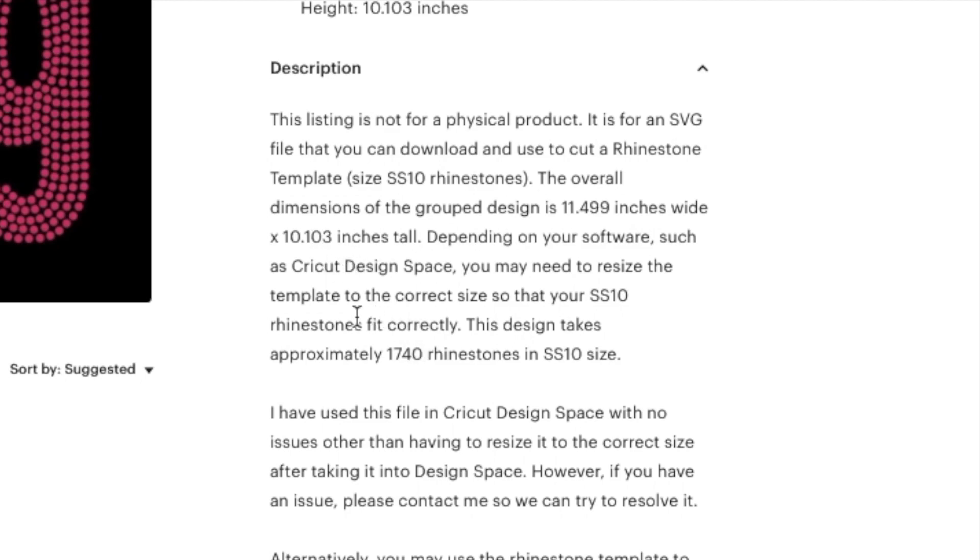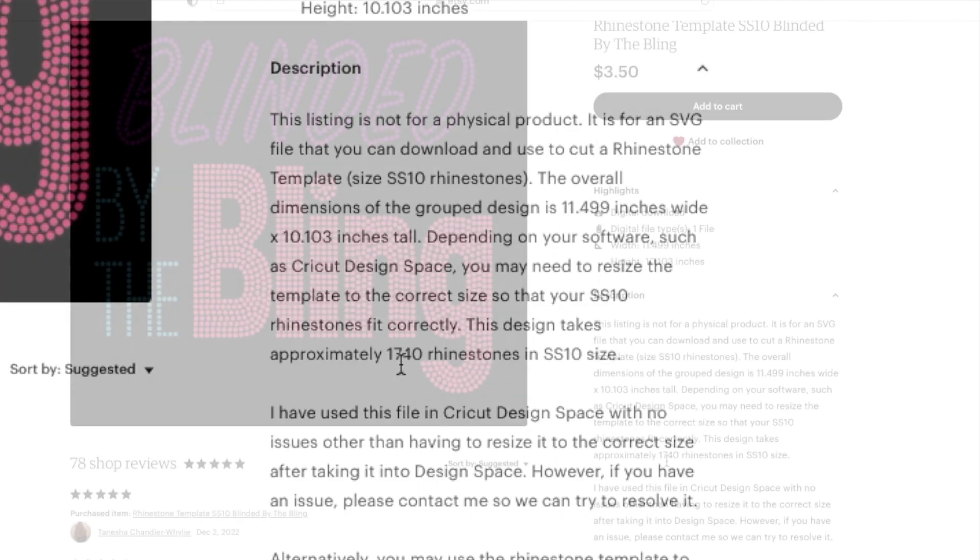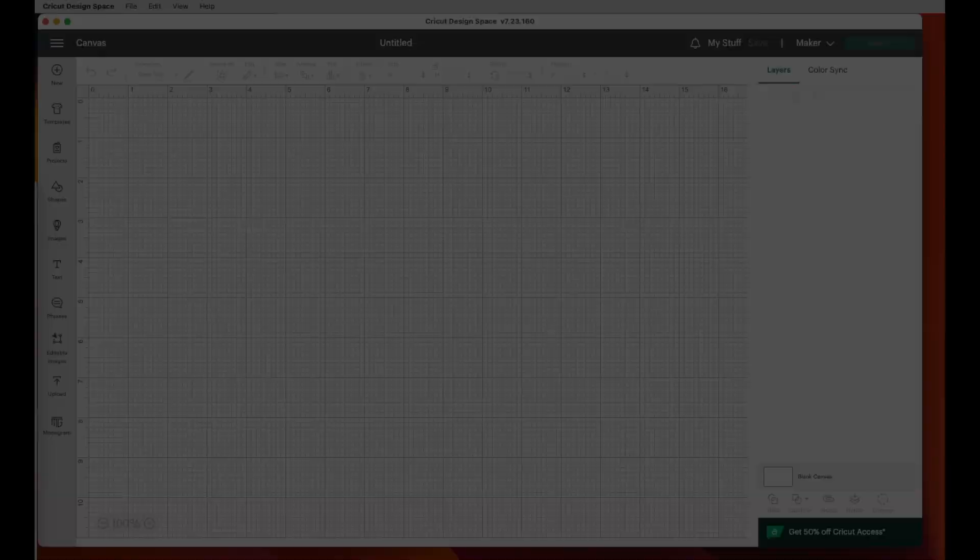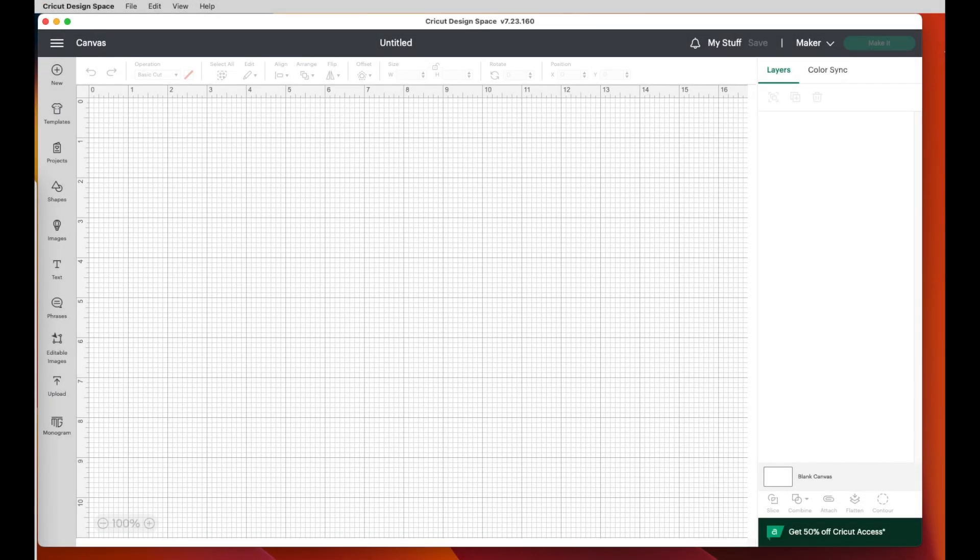In addition to that, I like to tell you about how many rhinestones you're going to use. All right, so let's take this exact template into Cricut. So once you download that off of Etsy or any other template that you buy, you're going to save it to some file or your desktop somewhere.